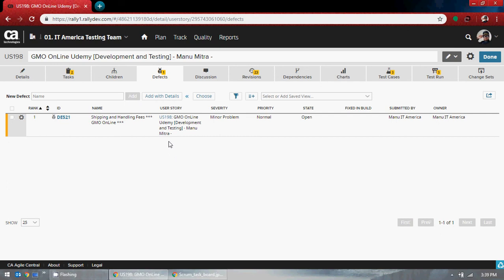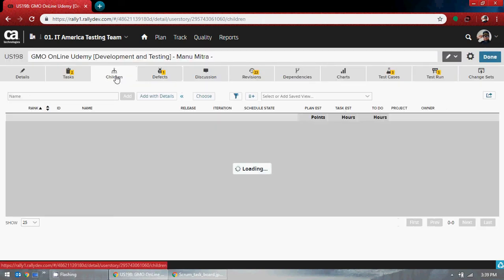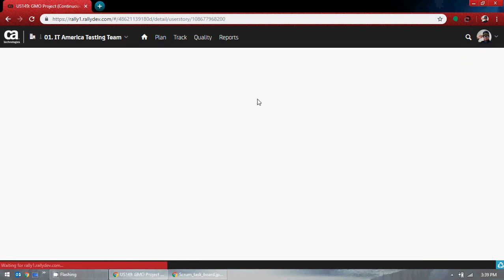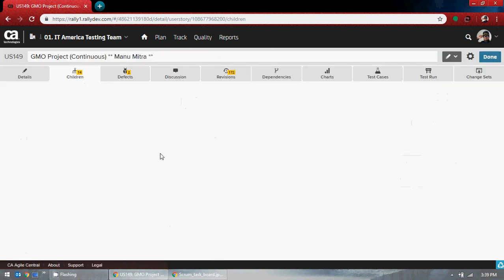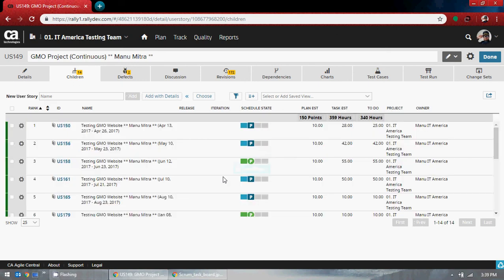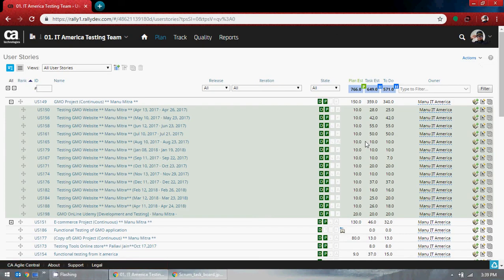That's pretty much about Rally. I agree I didn't explain everything. But since I'm giving you access, you can go ahead and view this. There is also a children option — if you have it, you can go and find the children option there, and that's how it works.